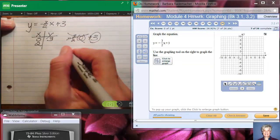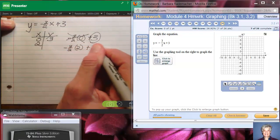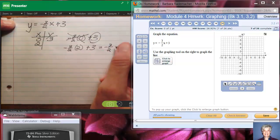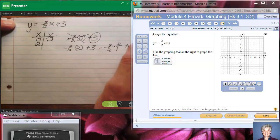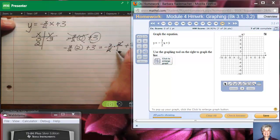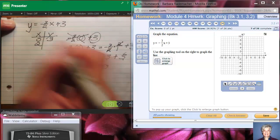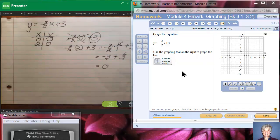Now, negative 3 over 2 times 2 is the same as negative 3/2 times 2/1. The 2's cancel, leaving negative 3 over 1, which is negative 3. Then negative 3 plus 3 equals 0. So when x is 2, y is 0.